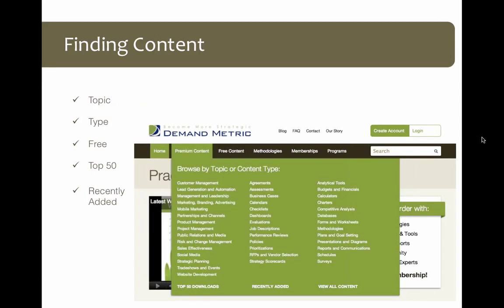Let's talk about finding content. We have over 350 tools and templates. The easiest way to start is to go to our home page and mouse over the 'Premium Content' link on our navigation bar — it may say 'Templates'; we change that link occasionally. You'll see a large green box pop up with three columns to let you browse by topic or content type. I like to go to the bottom of the left column where it says 'Top 50 Downloads' to see what's most popular. The last time I checked, our methodologies were four of the five top downloads. You can also see what we've added recently in the middle column.